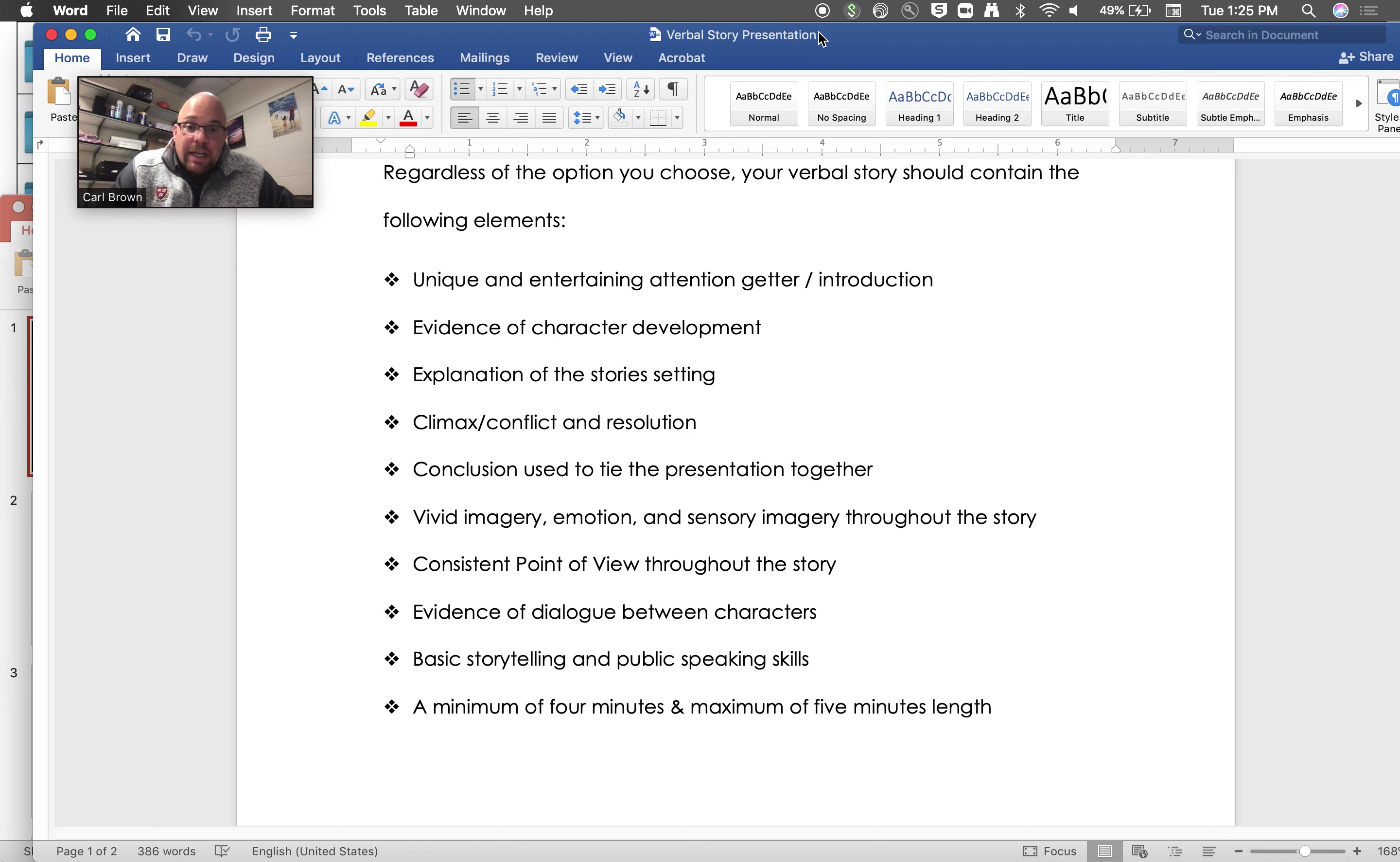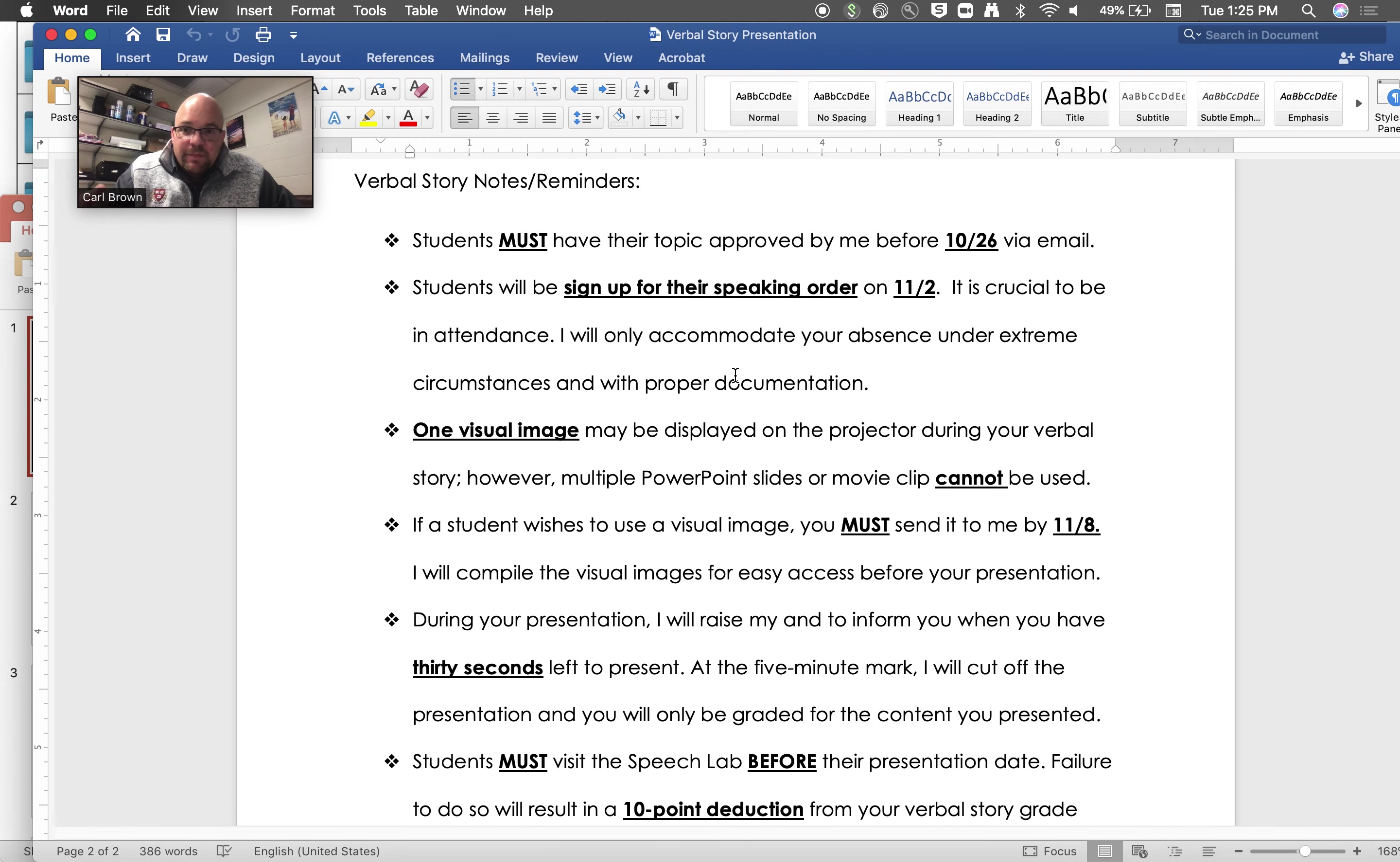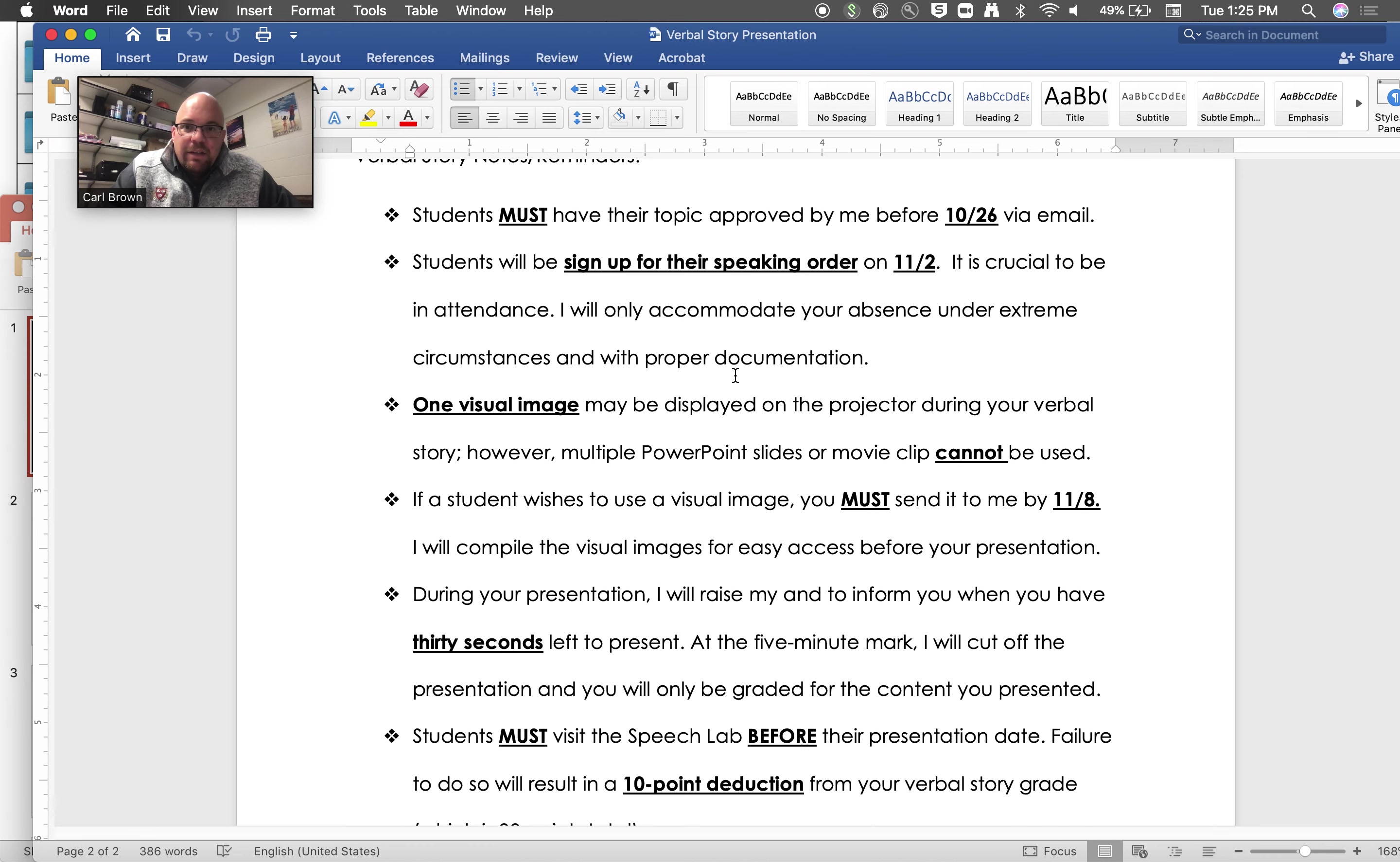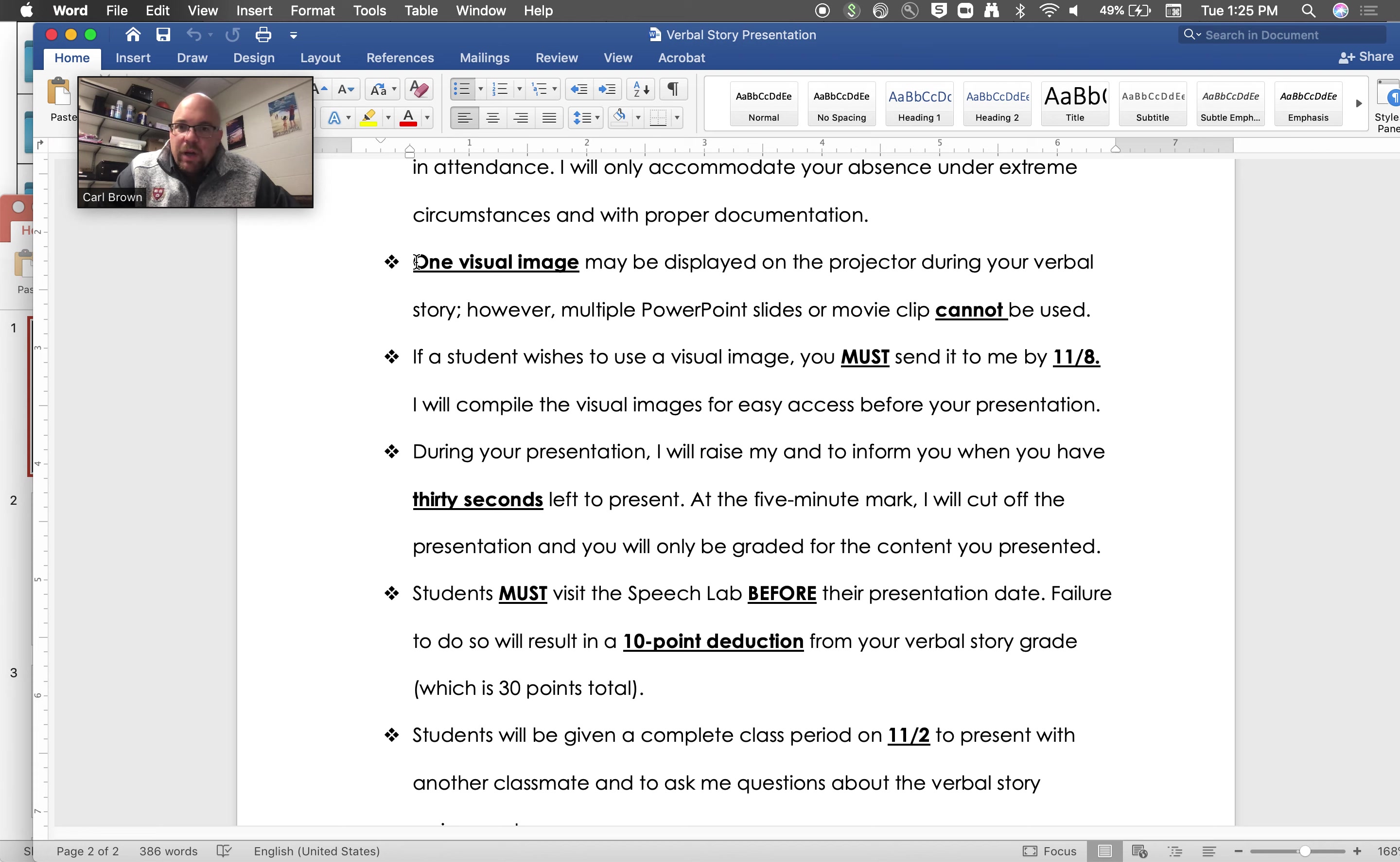And then a minimum of four, maximum of five minutes. So they've got a minute to work with. They've got some notes on here about details of the assignment. The one that is most important for us I think is that they can but don't have to use one visual image on a PowerPoint.